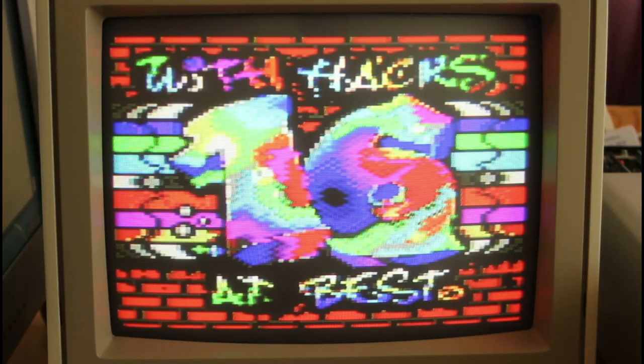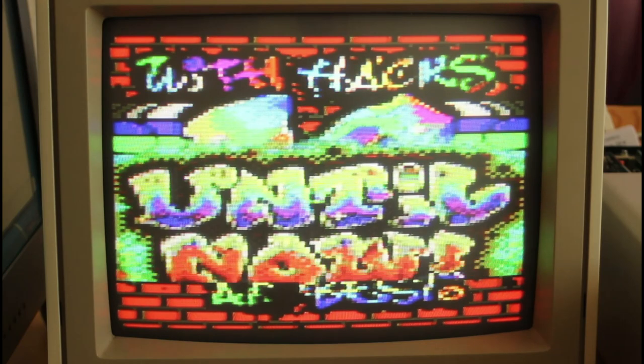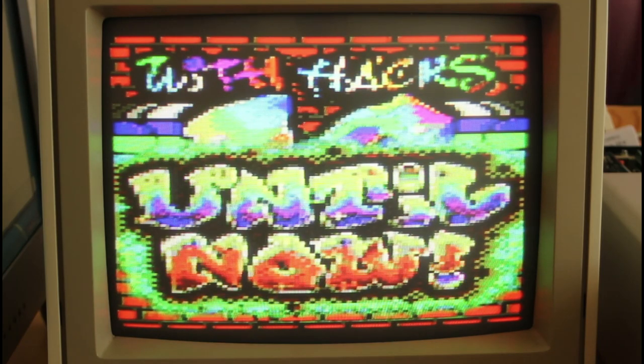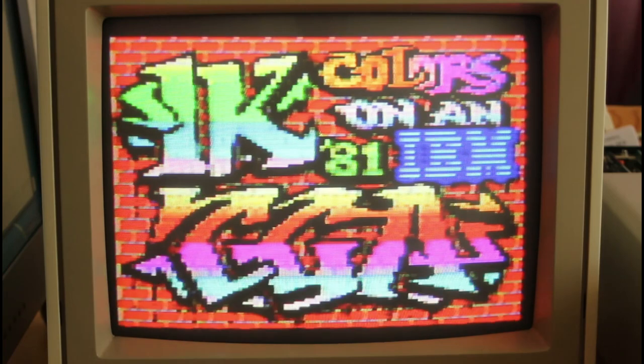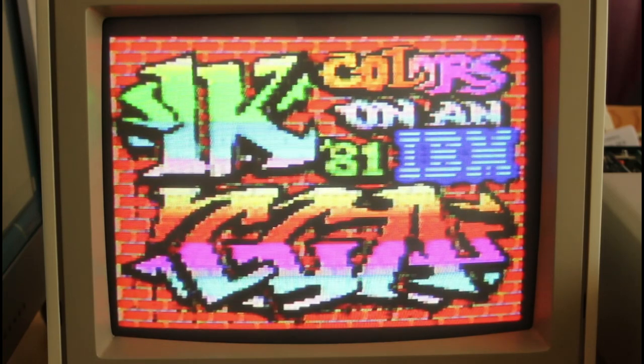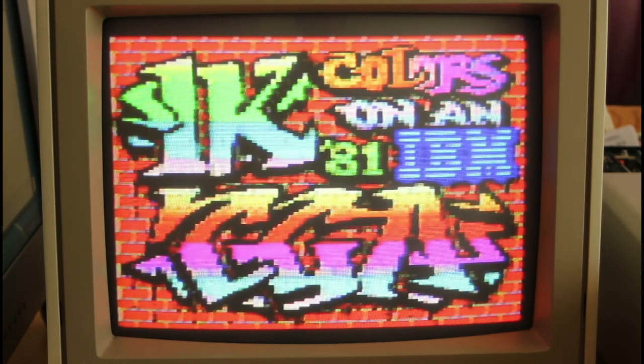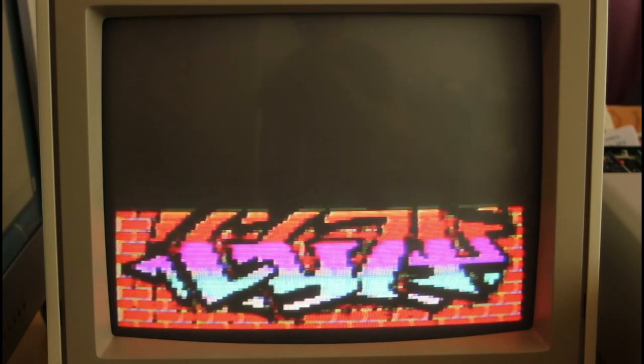I'm not showing you the whole demo here but just the pixel art and of course this demo was famous because they used NTSC artifacting to get way more colors than you would otherwise be entitled to. A thousand colors on a 1981 IBM CGA computer.